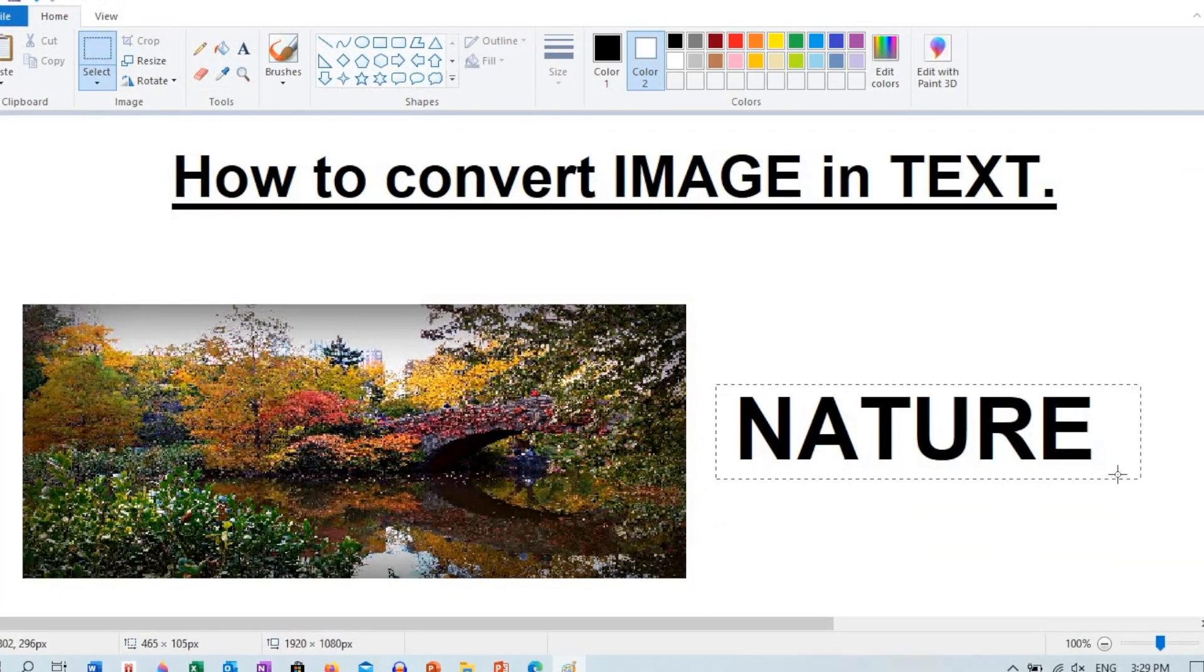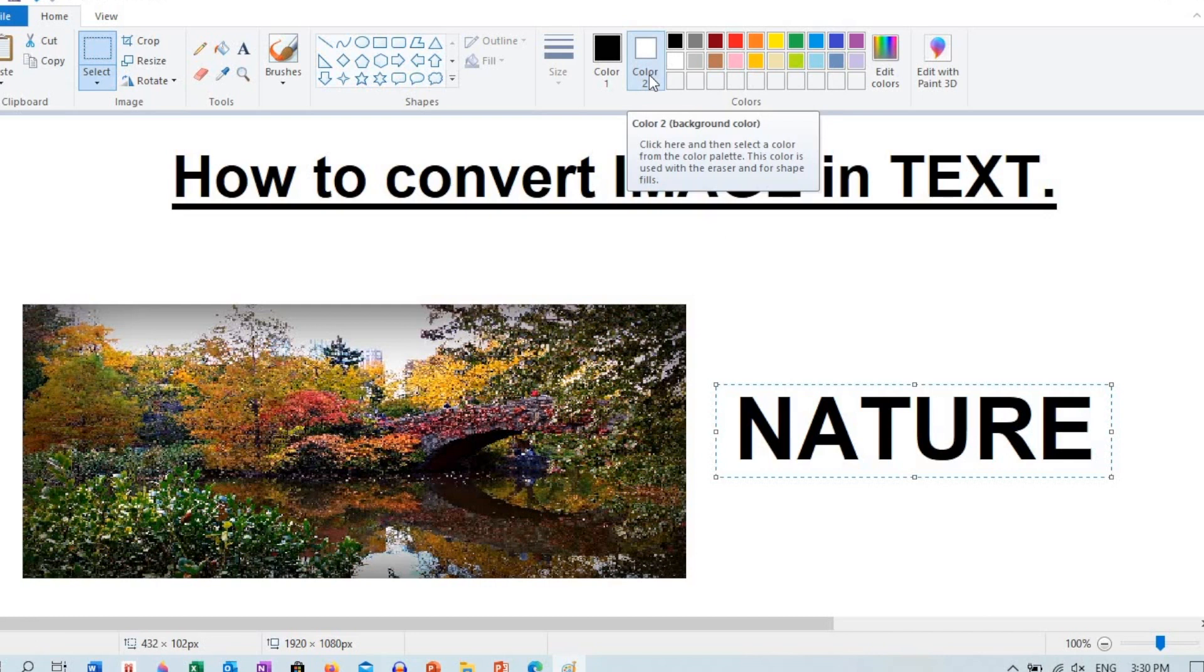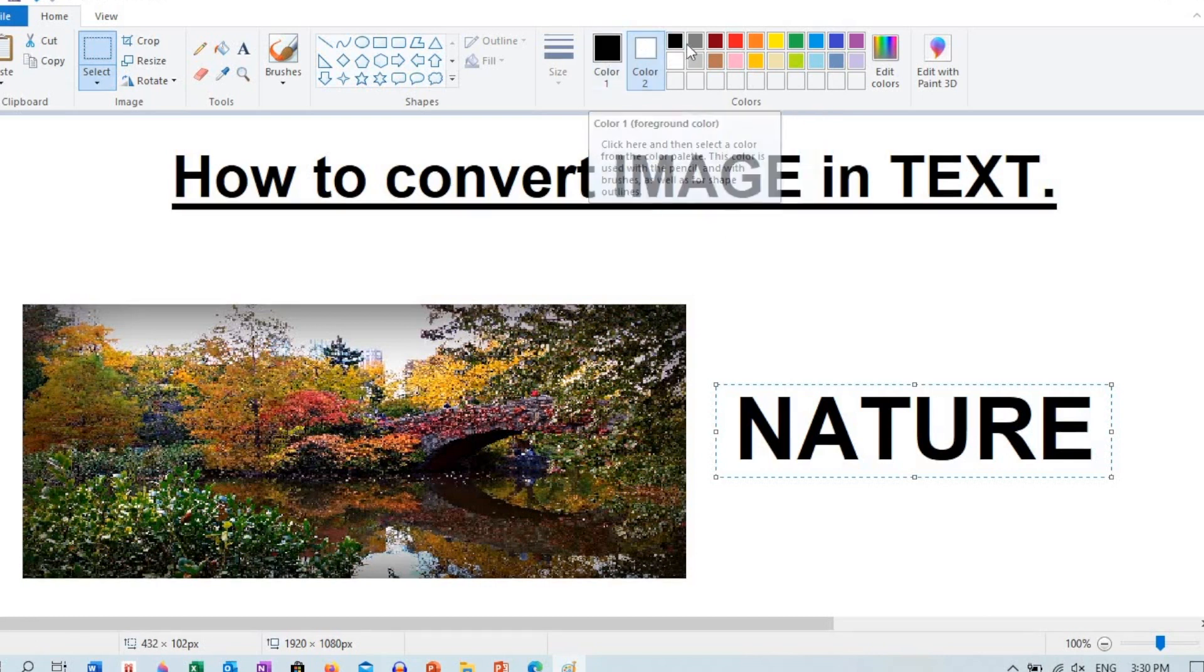Now click and drag it over the content. Now your content is selected. Then choose the background color as black because the text color is already black.